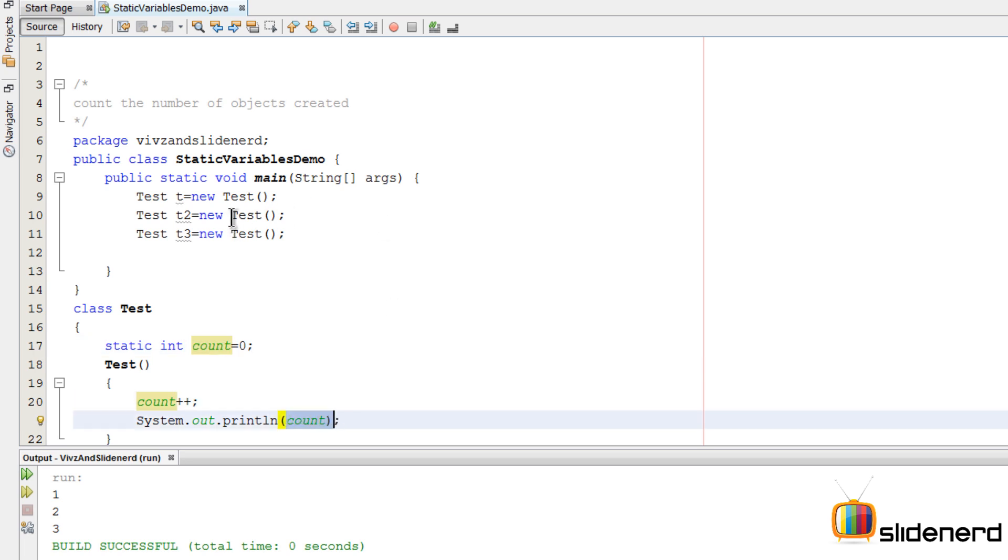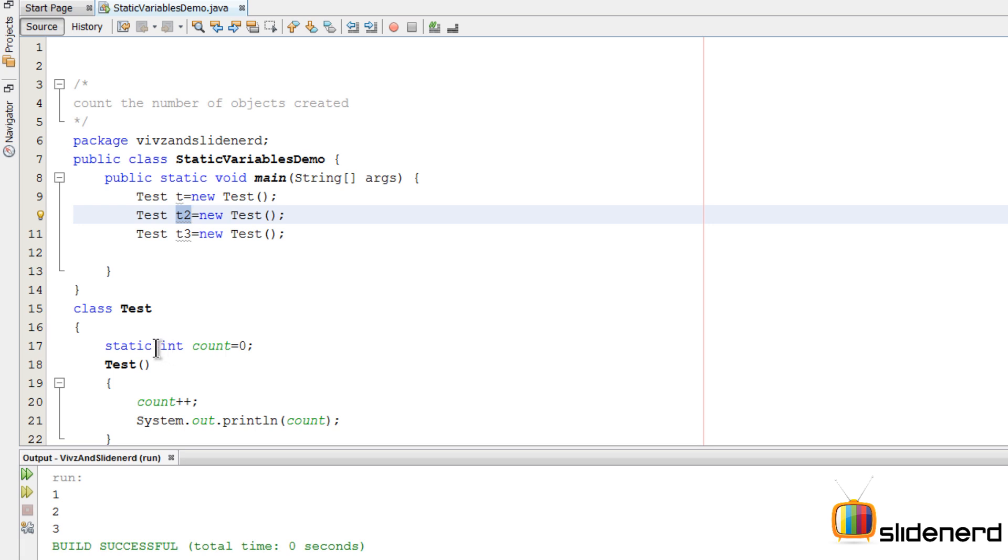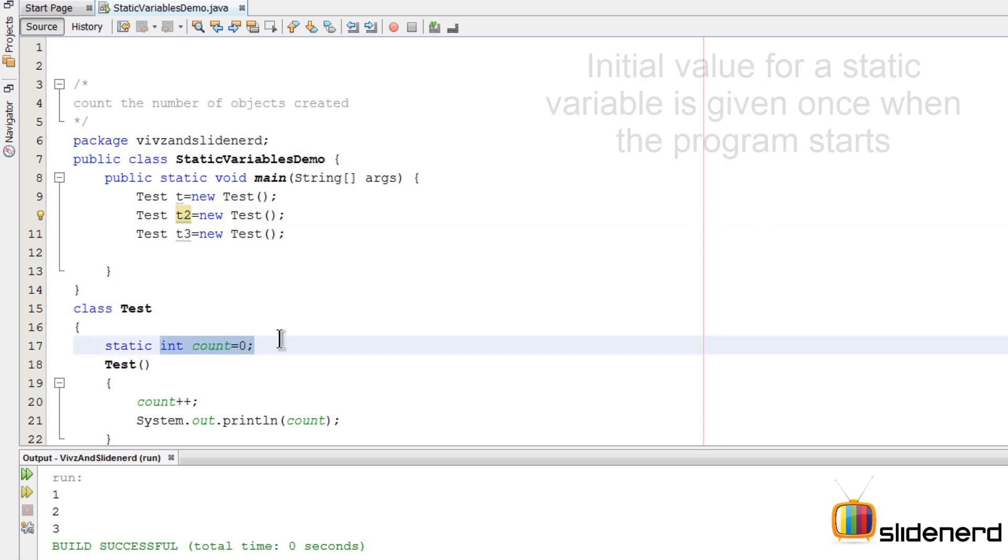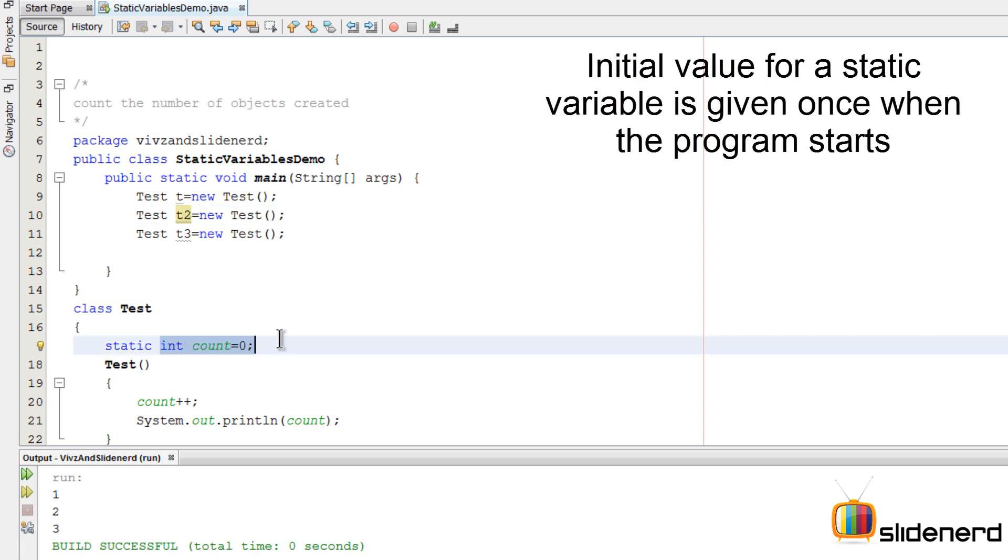Next time the constructor is called for t2, count is already one because it is a separate variable and t2 does not own the value of int count. Hence that becomes two, and then it becomes three and so on.